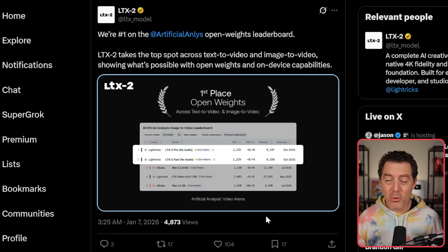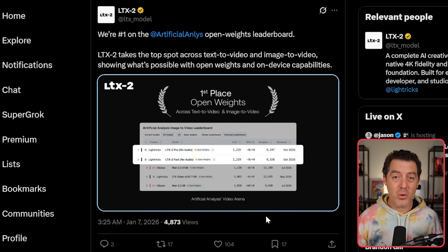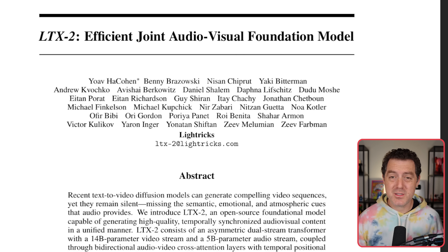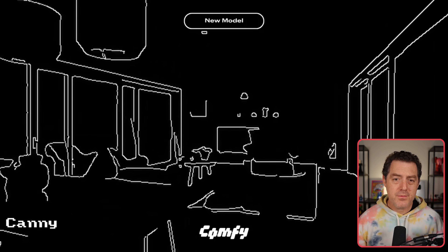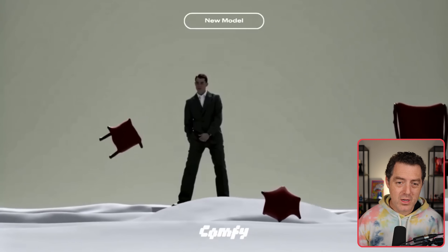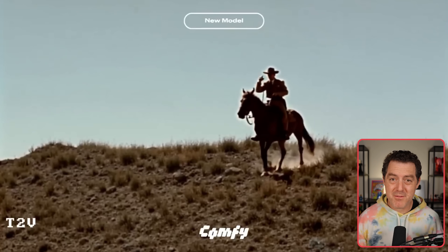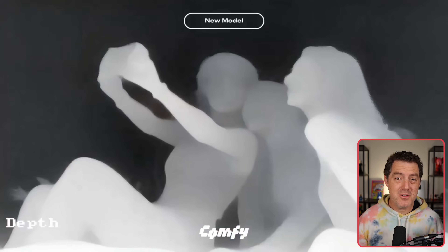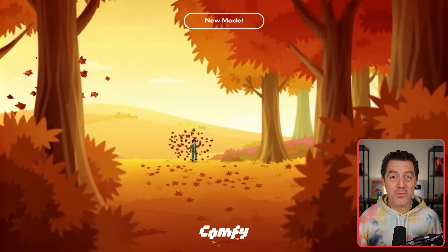I'm thinking about making more videos, maybe a tutorial about how to plug it into ComfyUI — let me know if you want to see that in the comments. They even released a research paper detailing all of the techniques they used to create this model. Here are a few demos of what you can actually get out of LTX: look at the quality, the detail, the realism of the physics, the different styles you can use — all of this is now available to you for free.